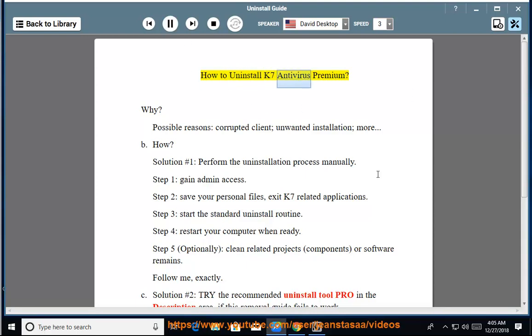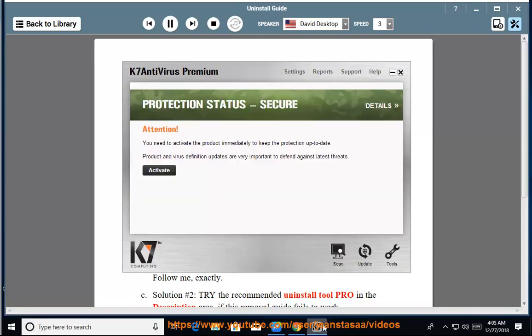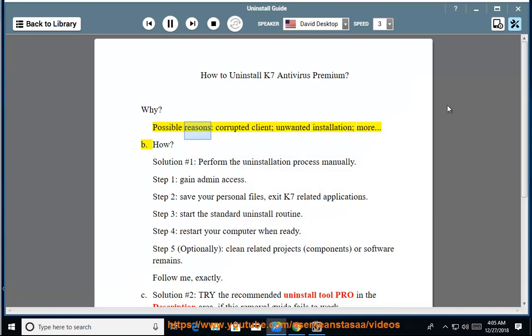How to Uninstall K7 Antivirus Premium. Possible reasons include a corrupted client, unwanted installation, and more.